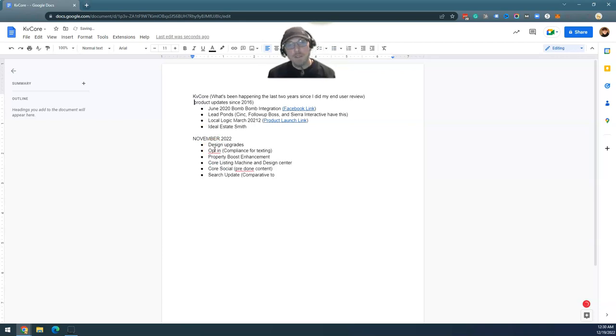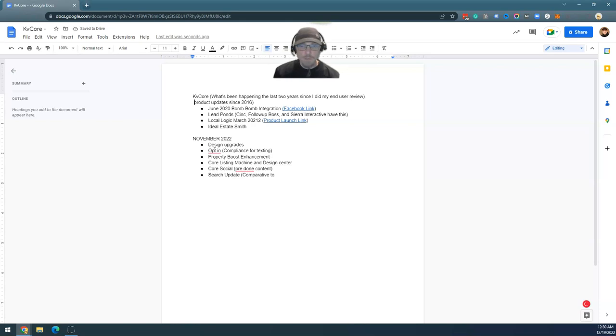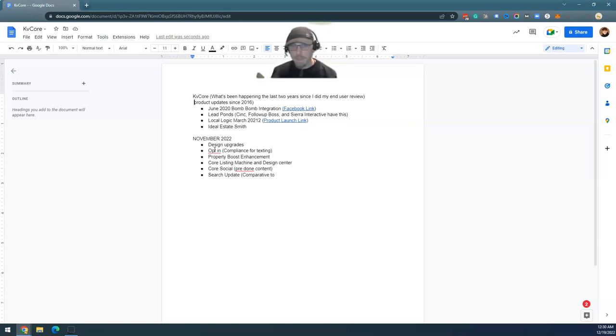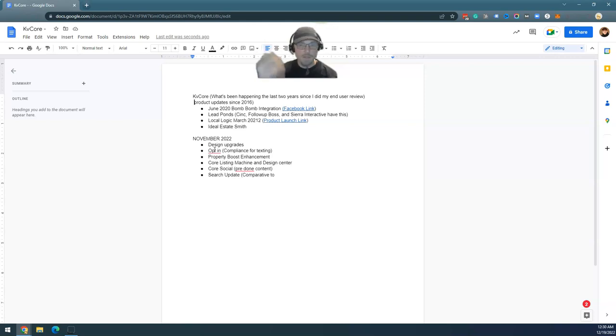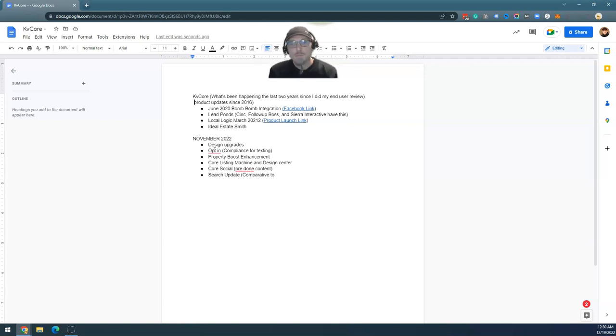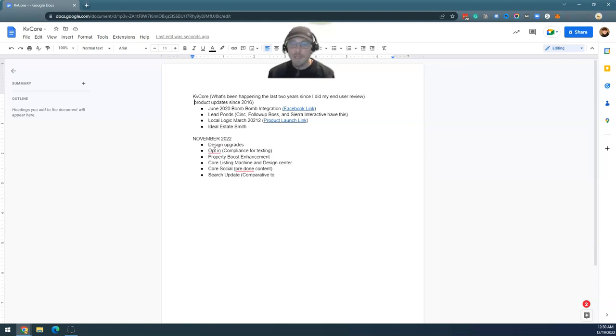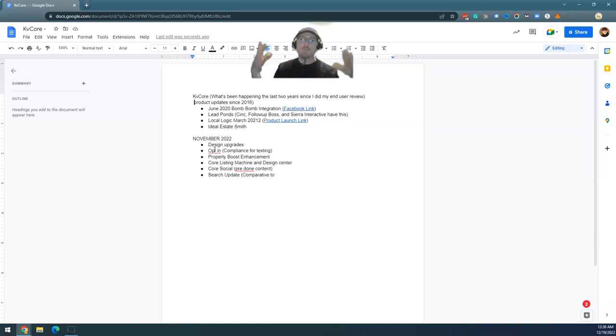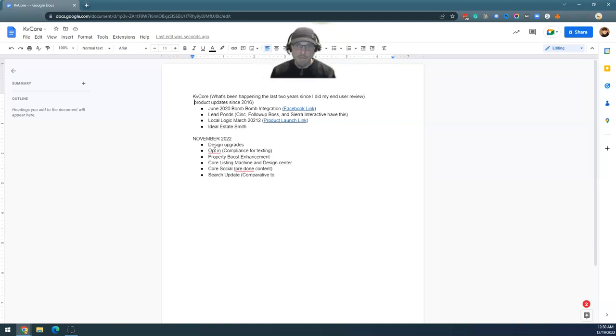I don't do updates all that often. The reason I don't do updates often is I get exhausted with agents calling into me and saying, 'Well, you haven't updated your videos since 2015 or 2016.' It's pretty rare that these CRMs do anything. Once they build the system, almost all of these CRMs just pile people into them. That's it.